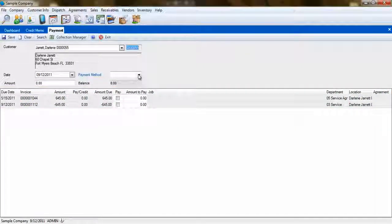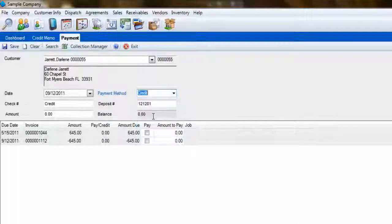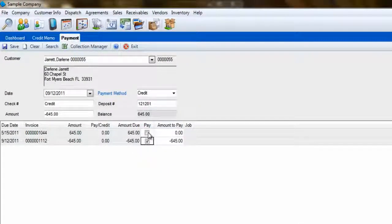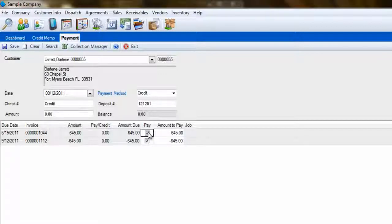Select Credit as your payment method. Now check the Pay box next to the credit memo, and next to the invoice or invoices you want to apply the credit memo to. Now click Save.